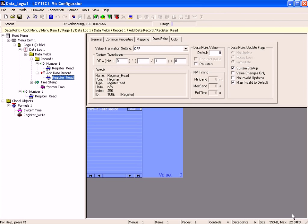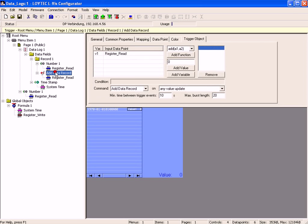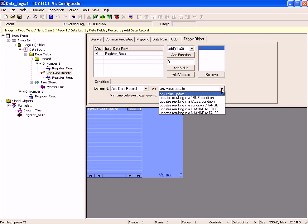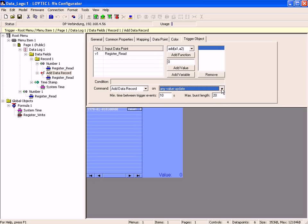Select the trigger object in the tree view and have a look at the trigger options. Standard option is add data record on any value update, but you can also define a formula like a math object to execute the trigger. Define the minimum time between trigger events and set the maximum burst length.